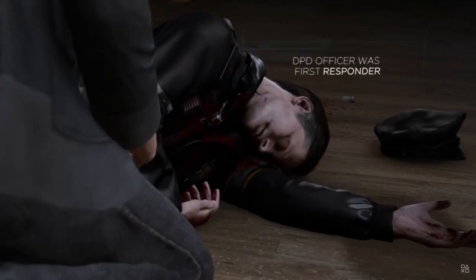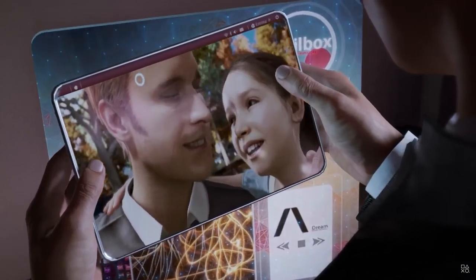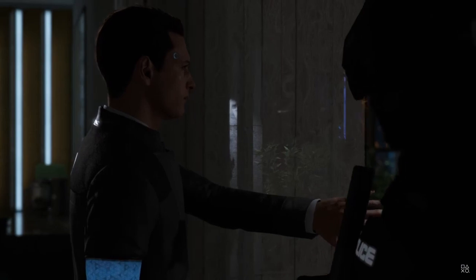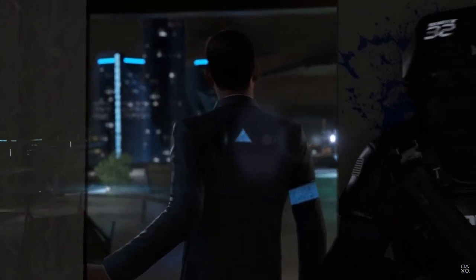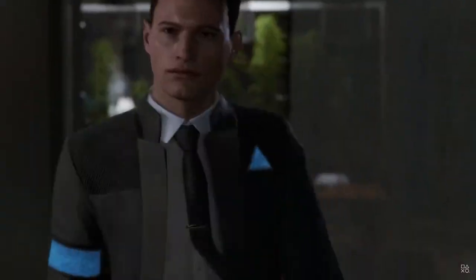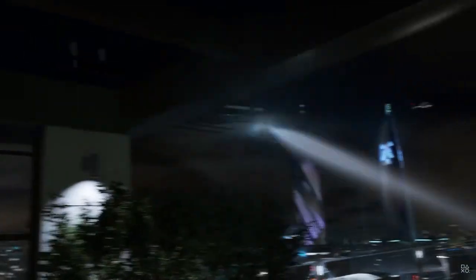Introduction of AI and storytelling: Some games introduce artificial intelligence as primary or secondary characters in the story, and these characters have their own decision-making abilities that impact the storyline. In Detroit: Become Human, AI characters are the main characters of the story, and their decisions affect the story.